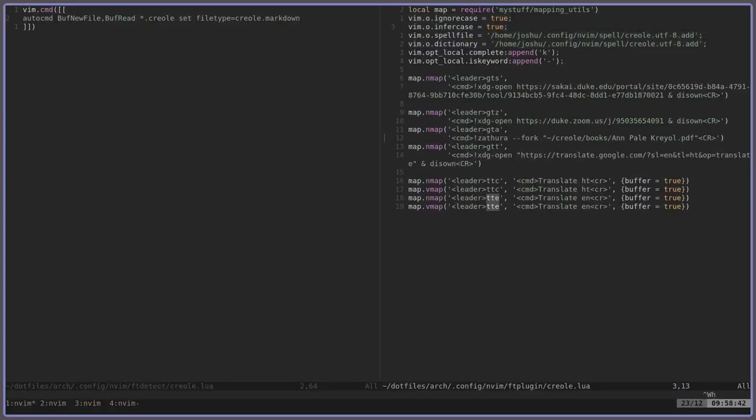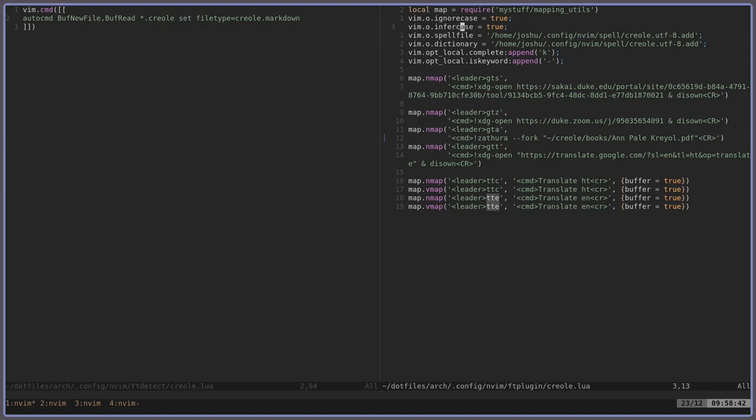Alright, so I'm going to be showing you guys how I use Vim to learn French. So last semester I took Creole, which is actually a derivative of French spoken primarily in Haiti, and I wanted to make myself learn it more efficiently, so I did a few optimizations using Vim.